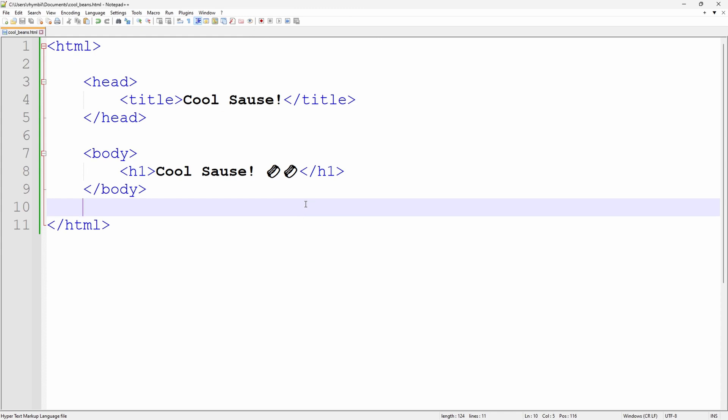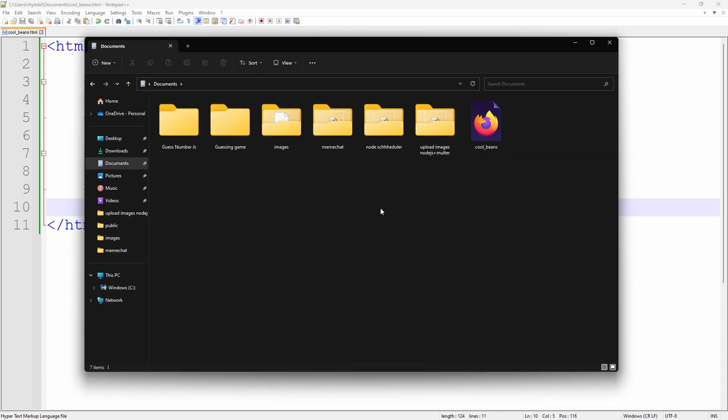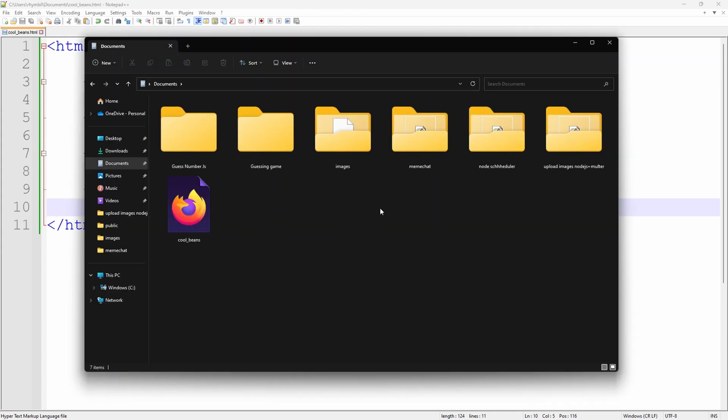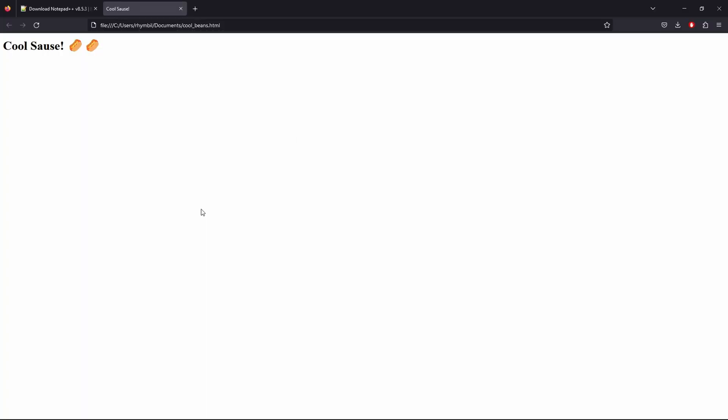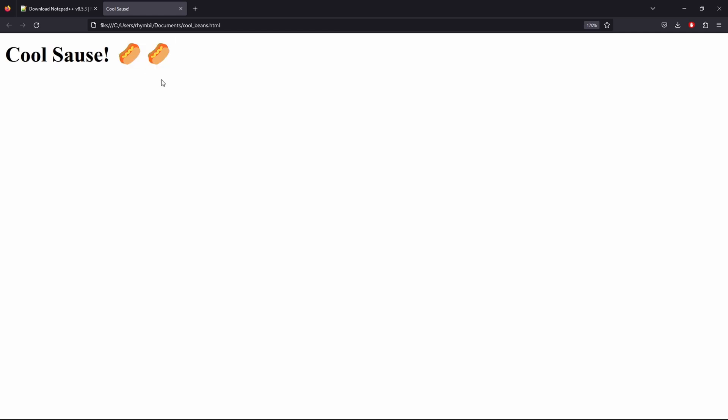Sweet! So now when we open our documents in File Explorer, we can see CoolBeans is there. When we double click on this, it opens up our HTML file in our default browser, which is pretty awesome.